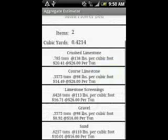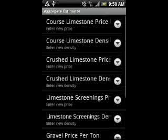You can select Menu and then Settings to change the price of each one of the products or density. More information on density is available in the help section.